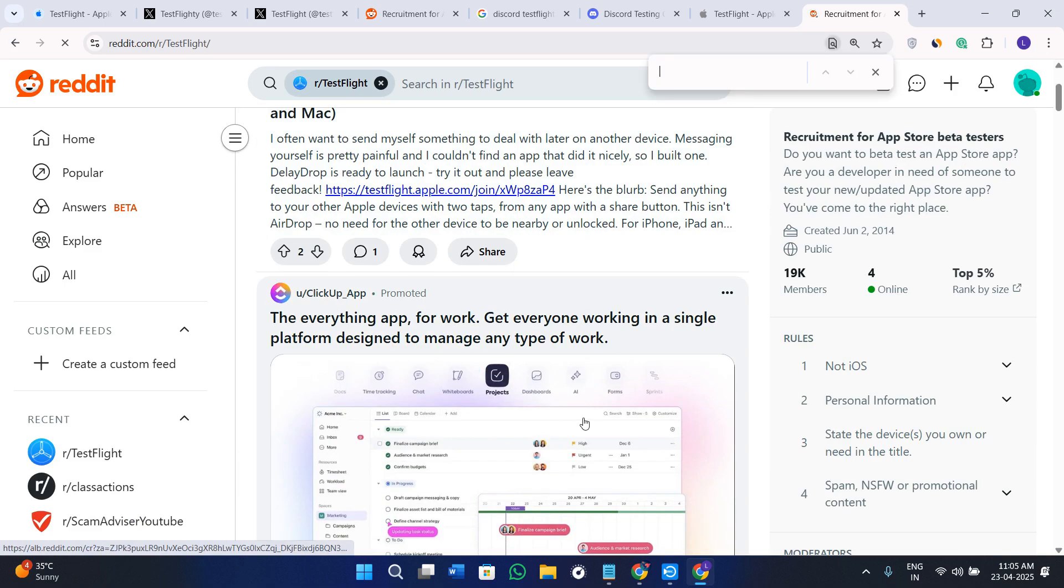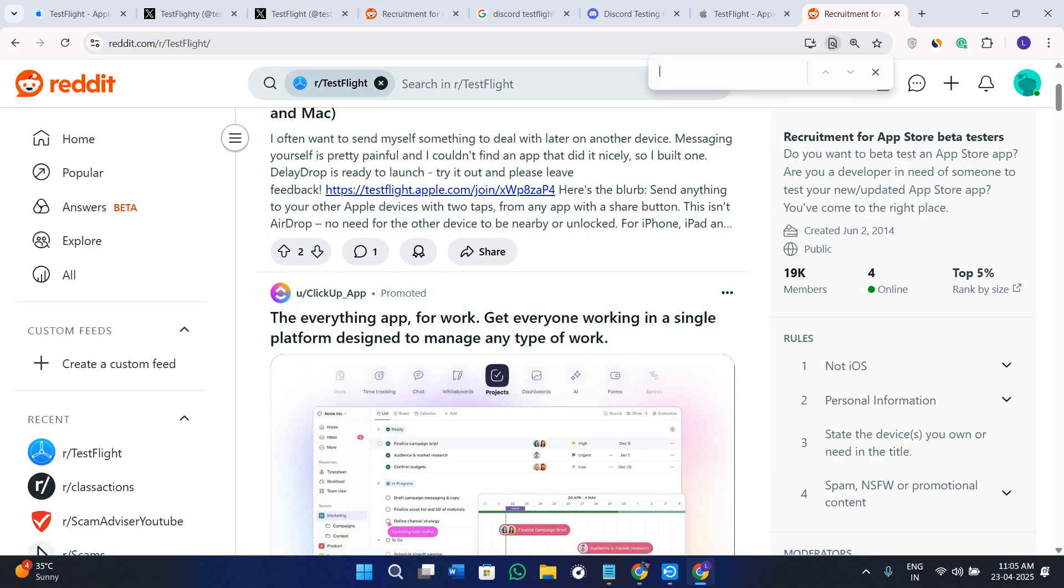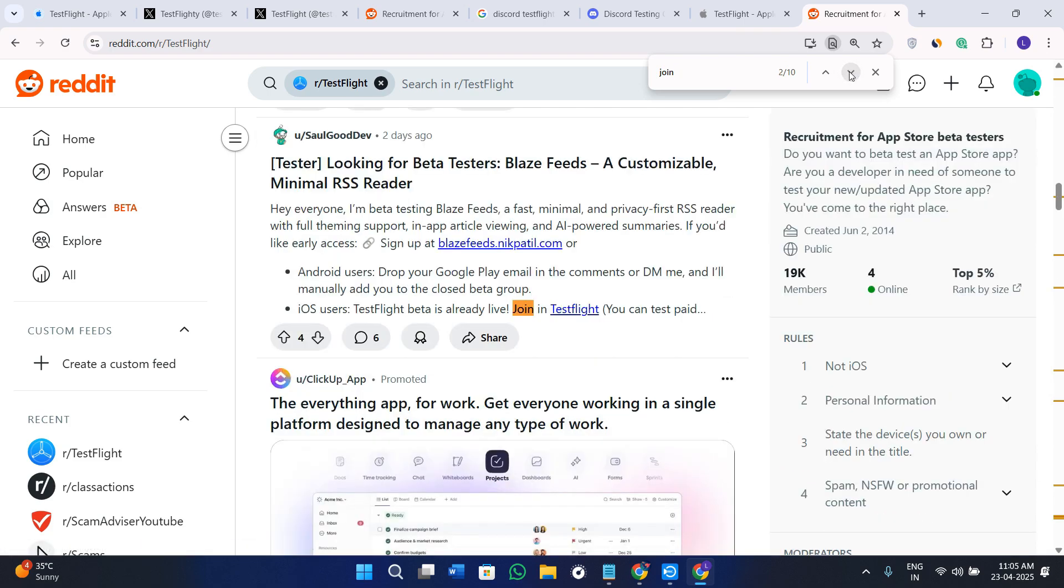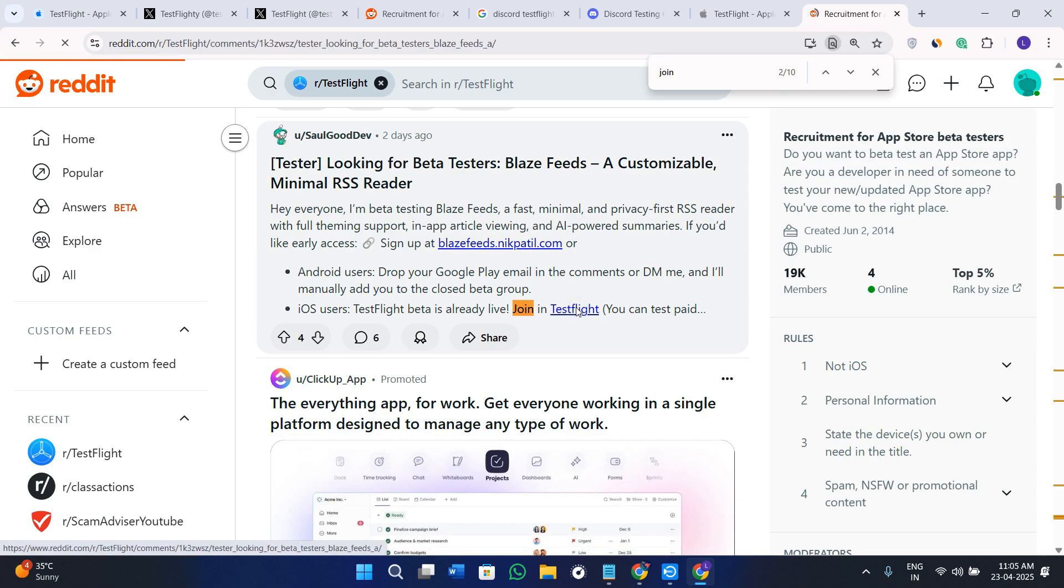Now press Ctrl+F on your keyboard and you can search for "join". As you can see, you will see 10 queries with join. Here this is TestFlight - you can just click on it and it will redirect you to the download page.